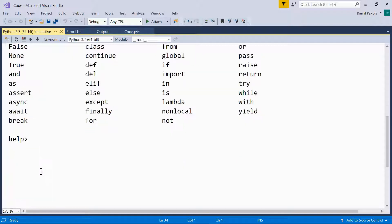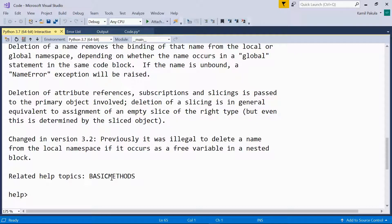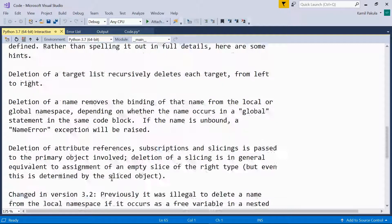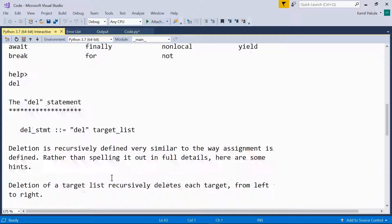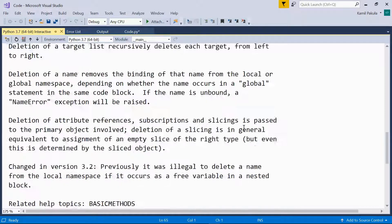Now still in the help utility we can find help on the del keyword. All we have to do is type del. And here we have it, the del statement, and here we have information on that statement.